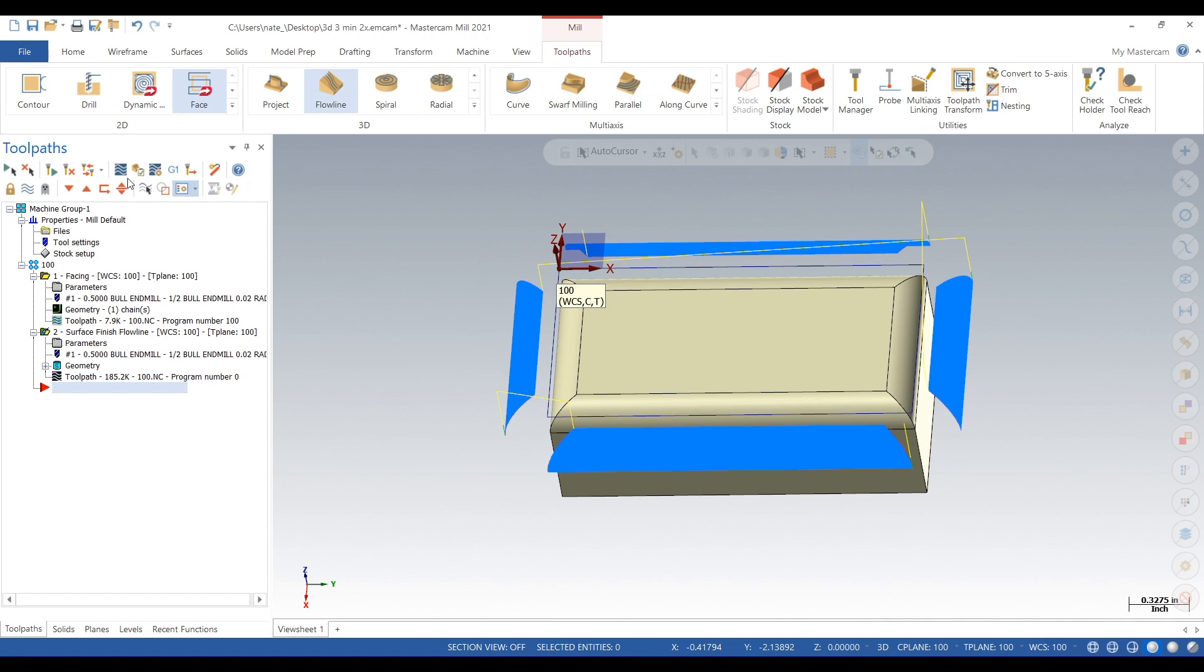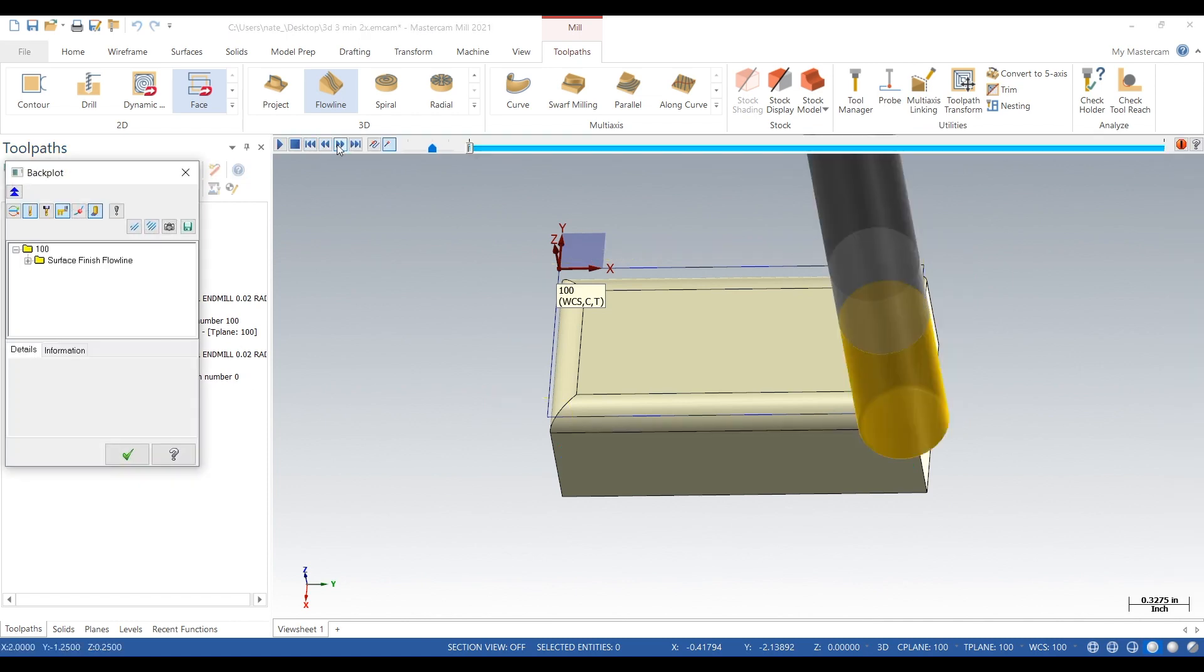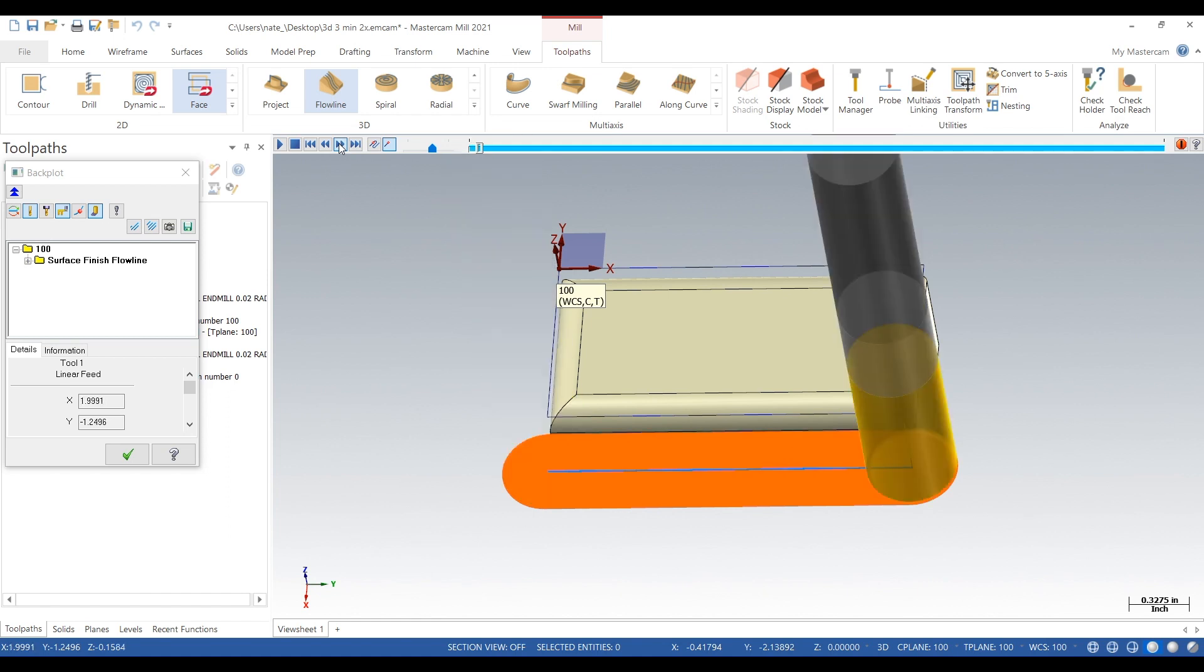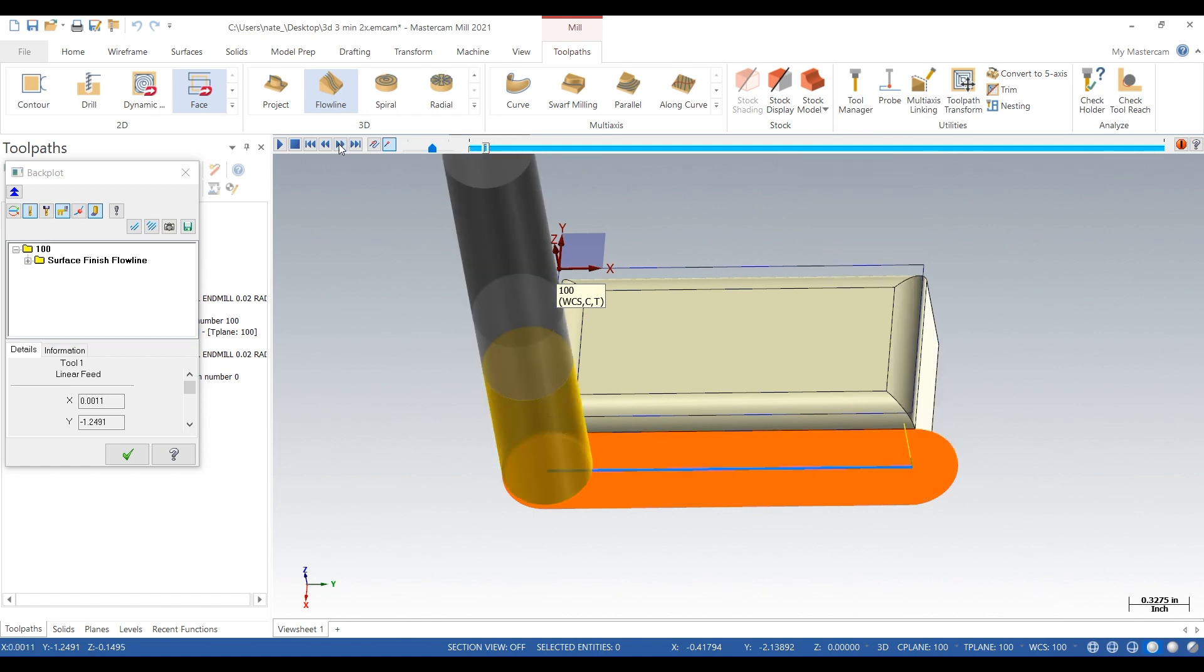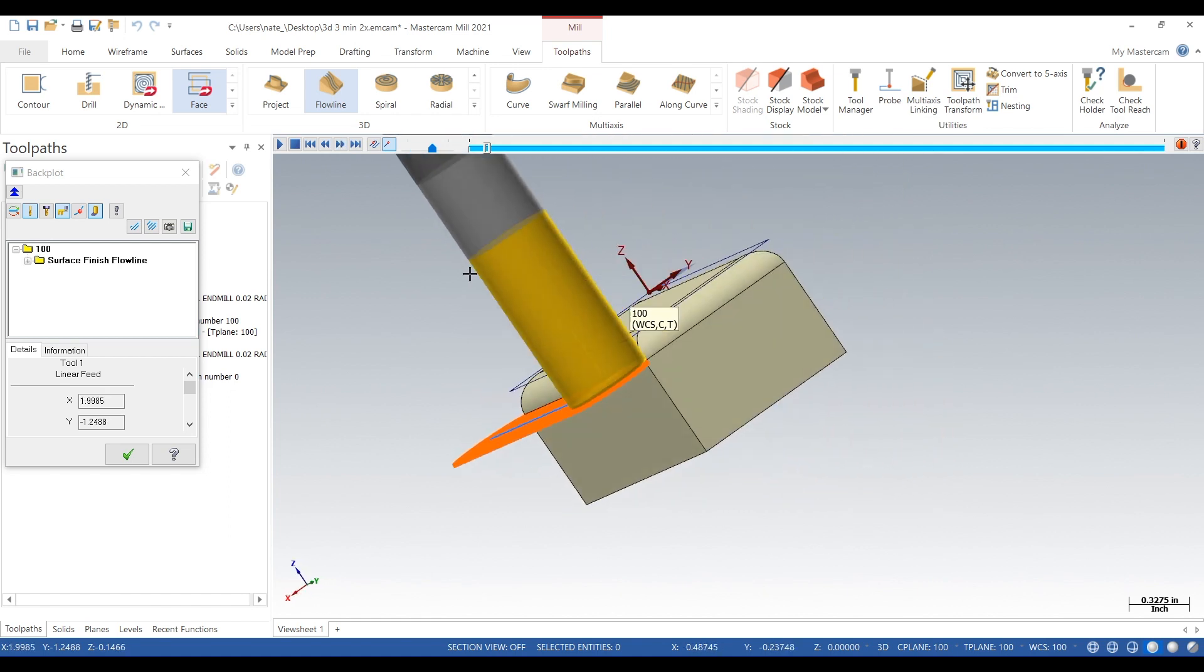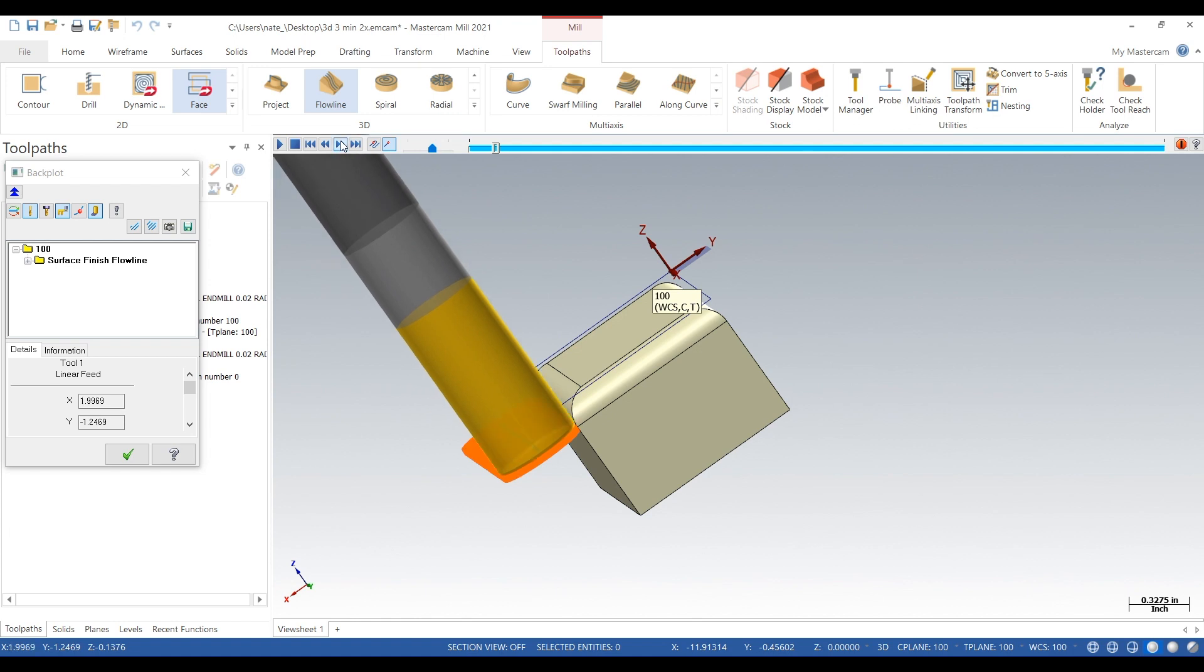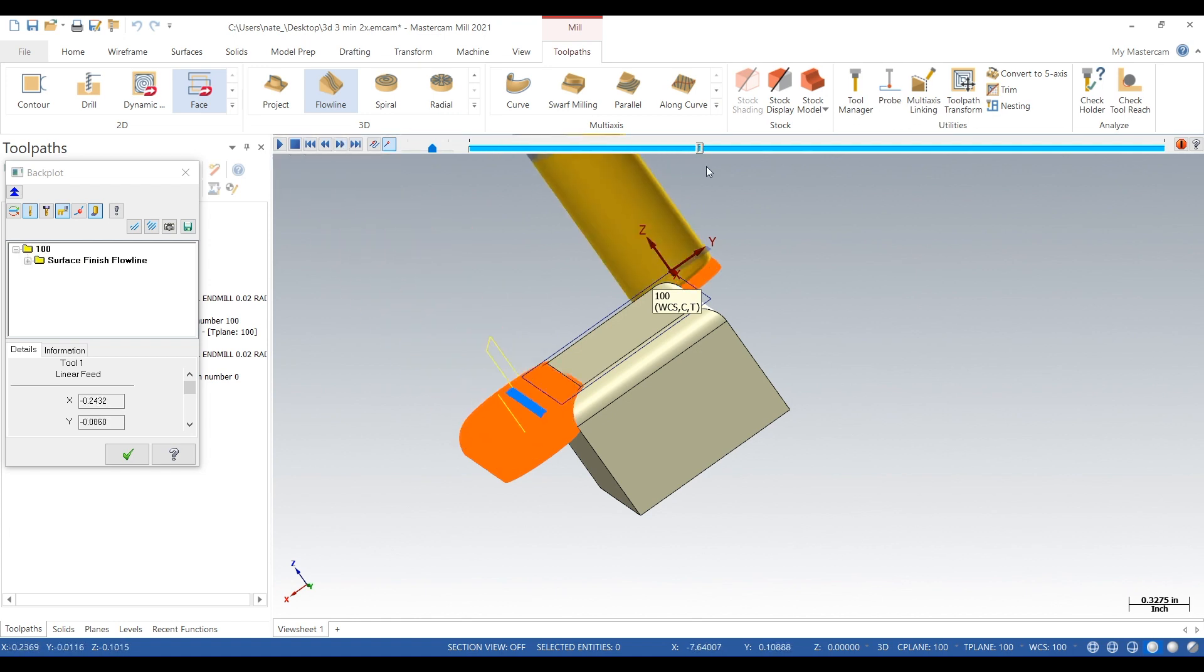So we'll just back plot it. We'll step through. As you can see, the tool is zigzagging across that surface, moving 3 thou up that surface. So moving 3 thou in x, y, z.